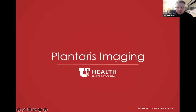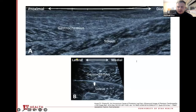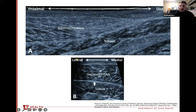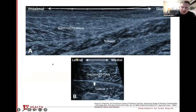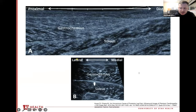Let's get into some plantaris imaging. We'll start with still images showing what a healthy plantaris tendon looks like. Image A shows the tendon in long axis — you can see really thin hypoechoic lines separating the gastroc and soleus. In short axis, image B, the plantaris tendon appears as a flat oval-shaped structure of mixed echogenicity, located between the medial gastroc and soleus muscles, as well as medial to the Achilles tendon. It's often hard to differentiate the tendon from myofascial structures if it's not swollen.